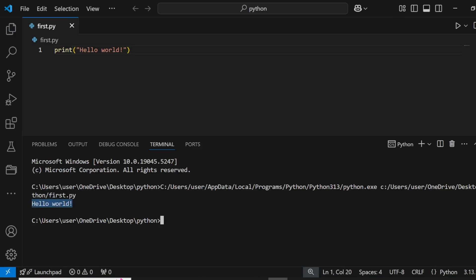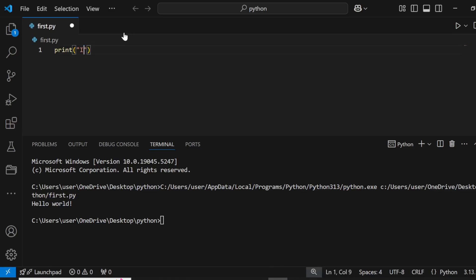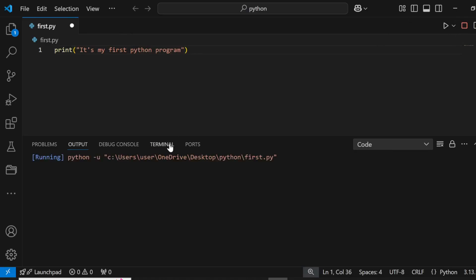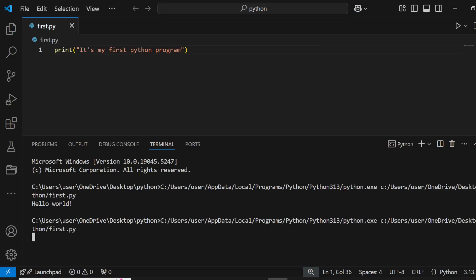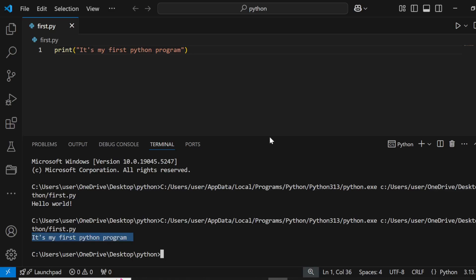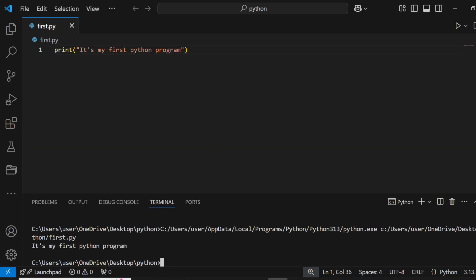We write 'print', which is a function, followed by parentheses and double quotes, then whatever we want to print — for example 'Hello World'. Click the triangle run button, select 'Run Python File in Terminal', and you'll see the output. Here is our output: Hello World. We can print anything — for example 'It's my first Python program.'